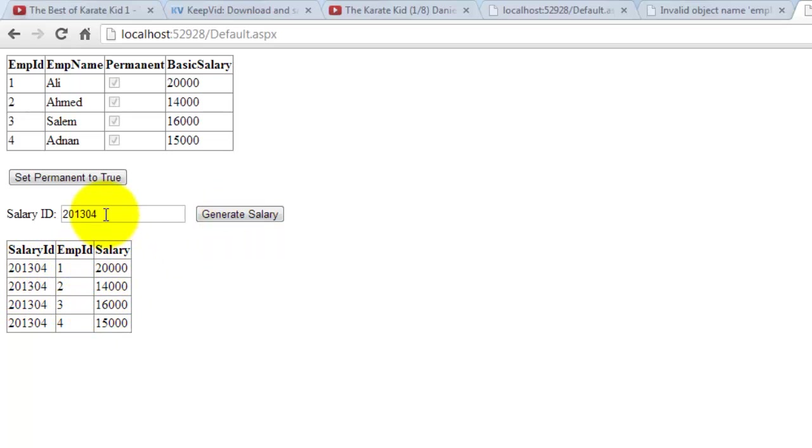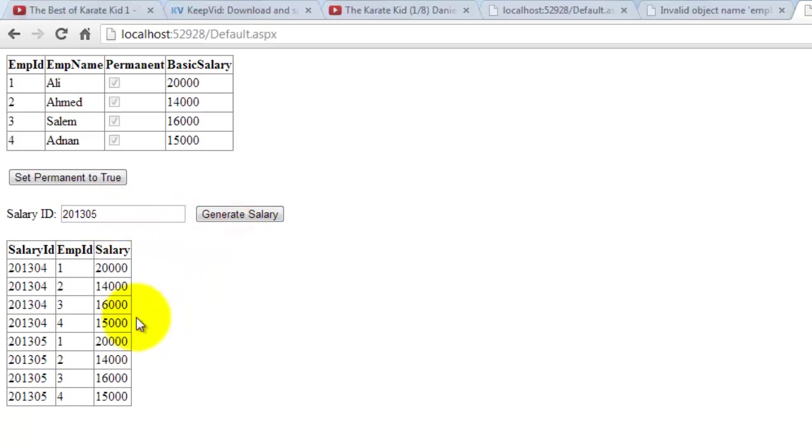Let's create also for the month of May, that is 5. Generate salary. There, 5.